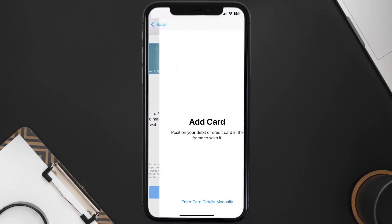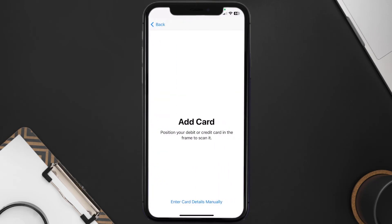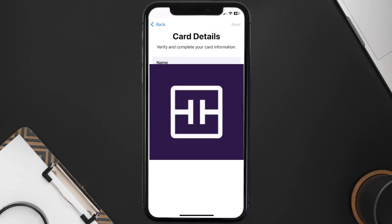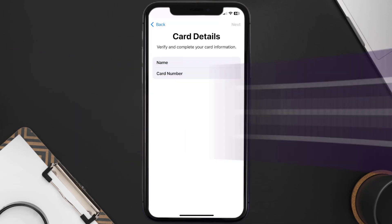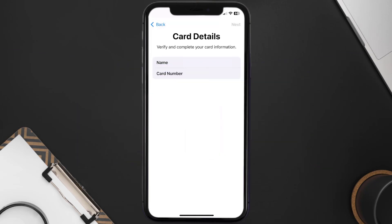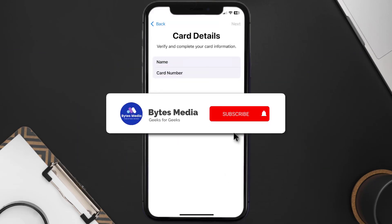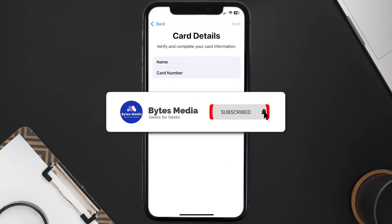Once you're on this screen, simply tap Enter Card Details Manually. It'll then ask you to enter in the Truist card details, and then just hit Next and continue. And that's how you add a Truist card to Apple Wallet.